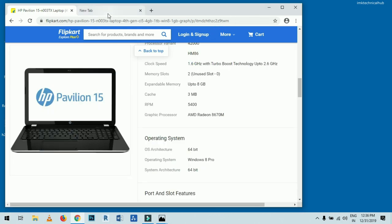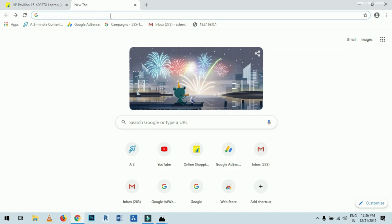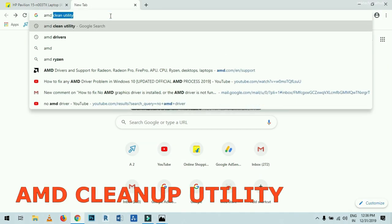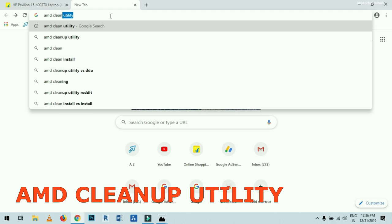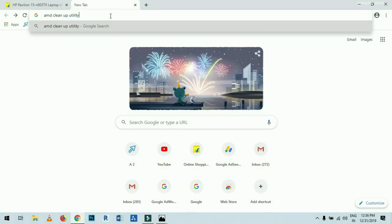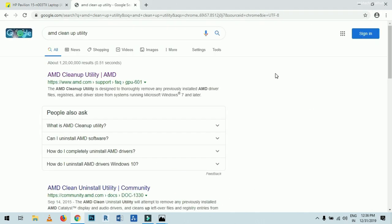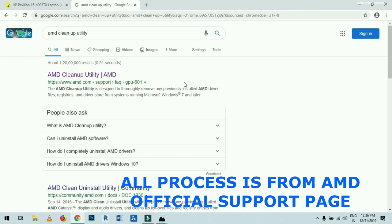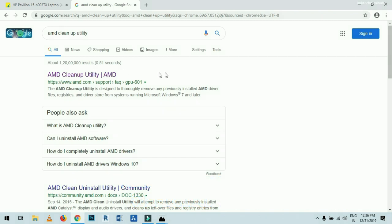Now go to the Chrome browser and type 'AMD Cleanup Utility.' This whole process I am showing from the AMD official page, so you don't have to worry about third-party software damaging your laptop. Click on the first option — AMD Cleanup Utility.